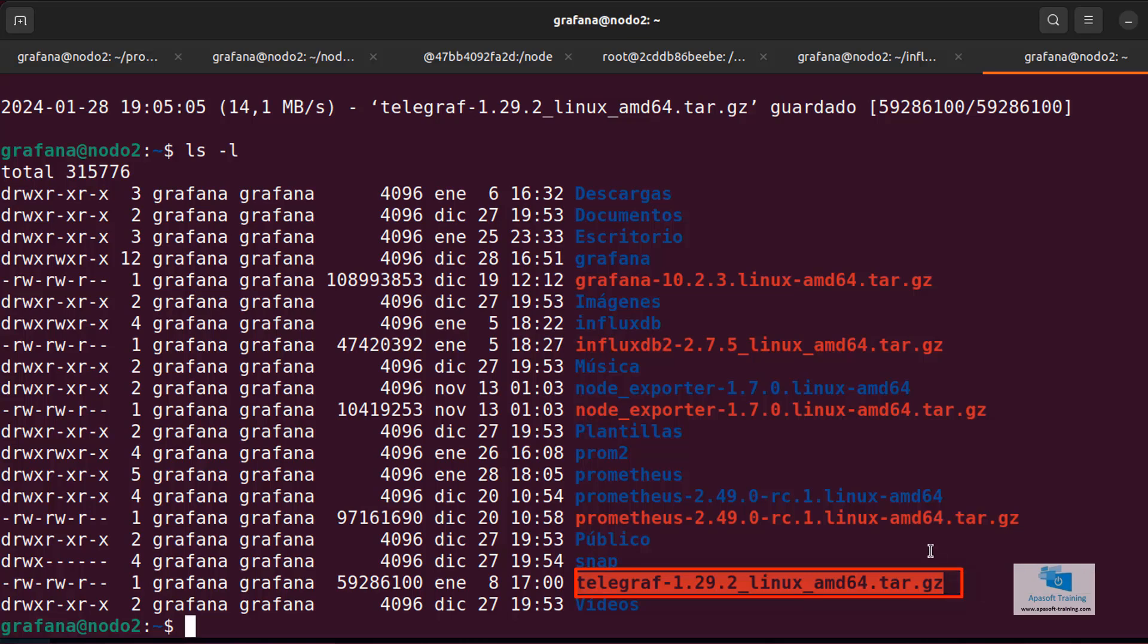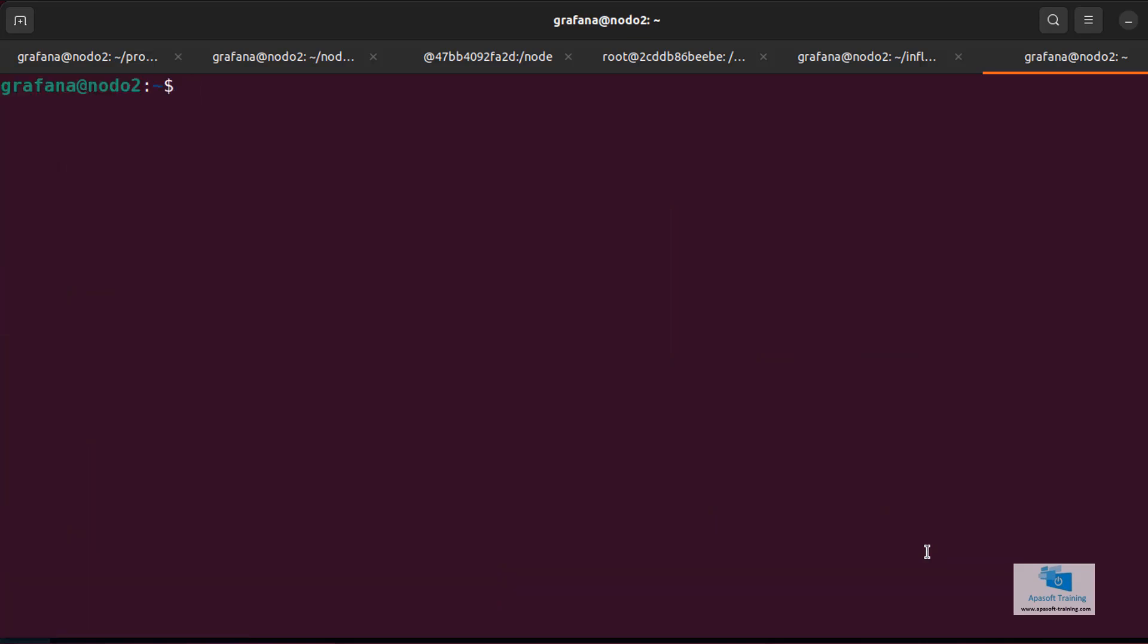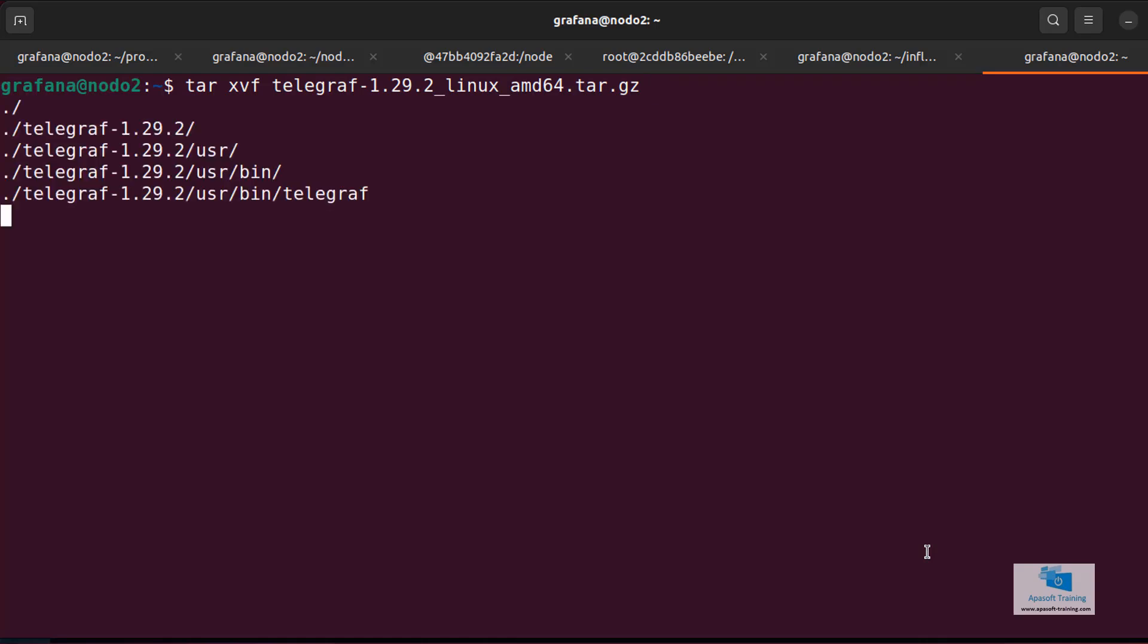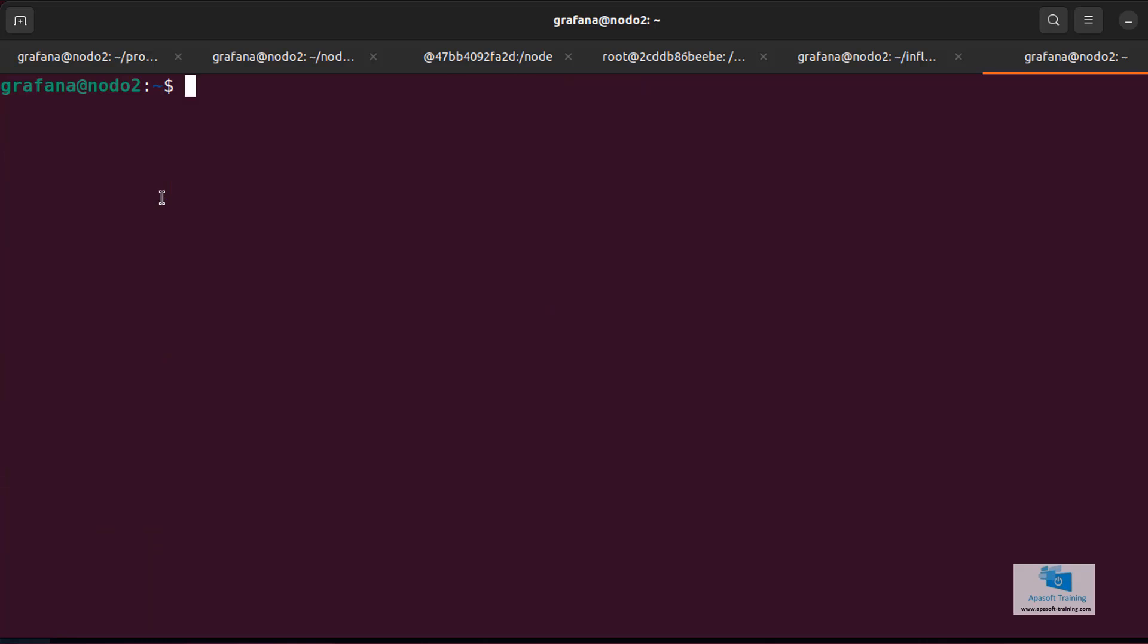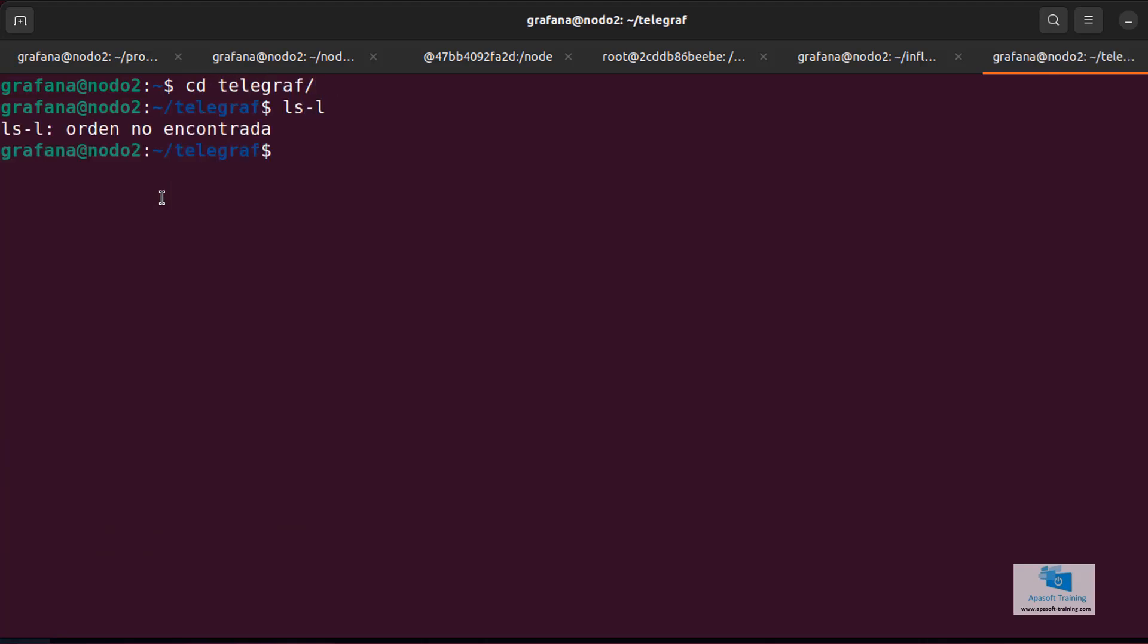Now to unzip and unpack it, just like we did before, we use the tar xvf command followed by the telegraf file. Now it is going to generate a directory, which I am going to rename to handle it more easily. So, I'm going to use the mv command with the telegraf directory and I'm going to call it telegraf. I'm going to clean up here and I'm going to go inside the directory telegraf.